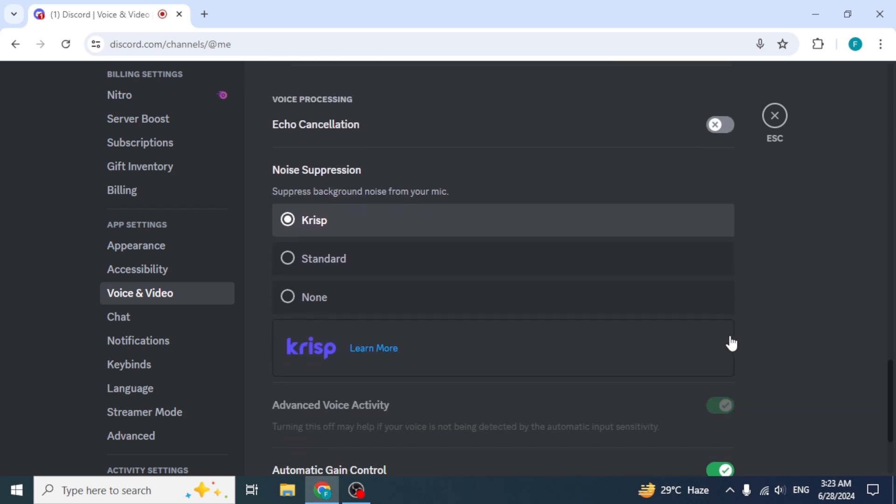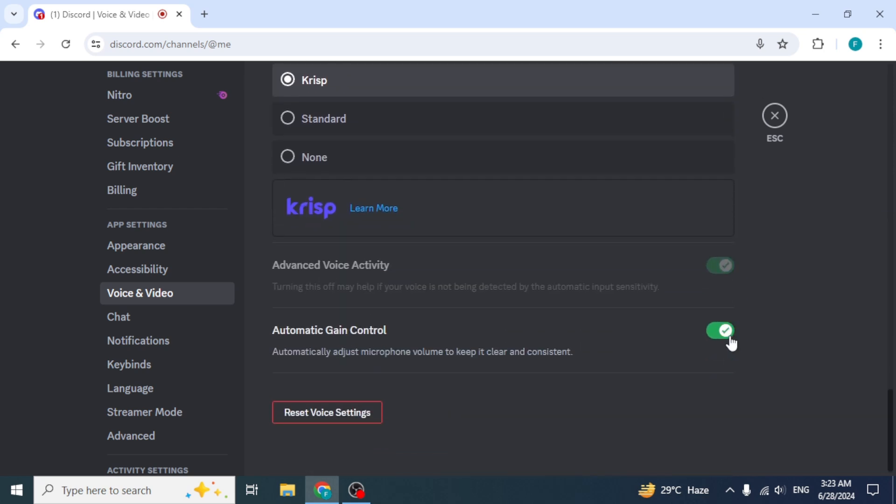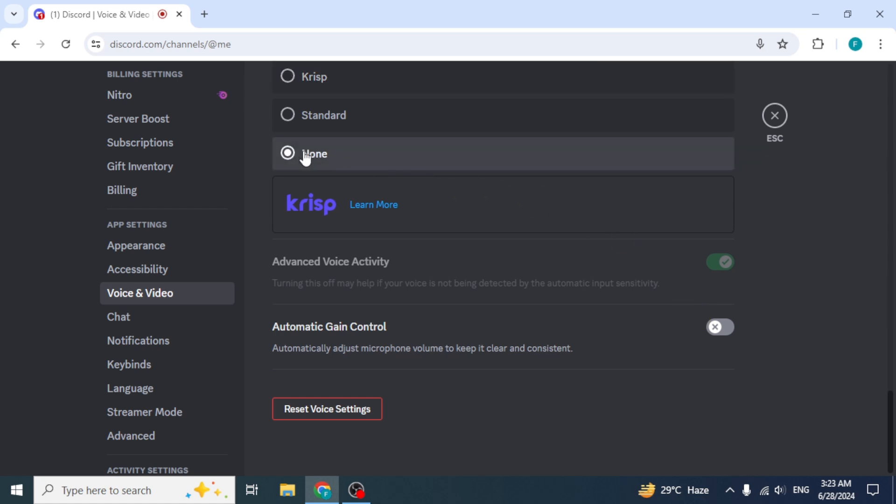After that, scroll down and disable the toggle button in front of automatic gain control. Select the none option from the noise suppression section. As soon as you select this option and disable the discussed toggle buttons, everything will be working properly.